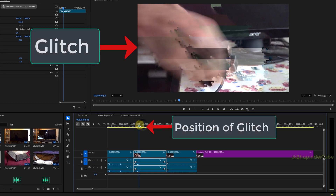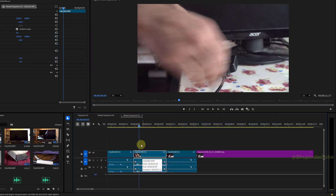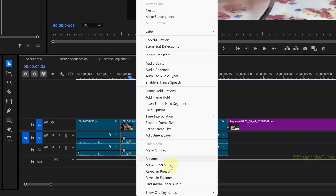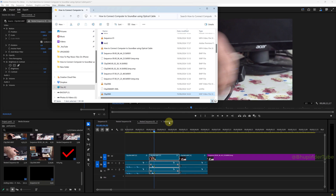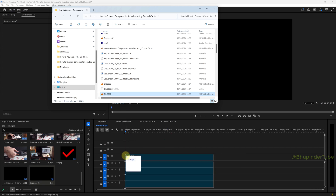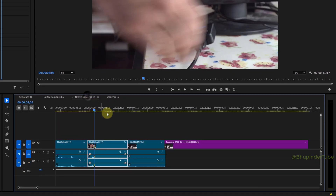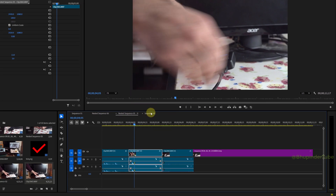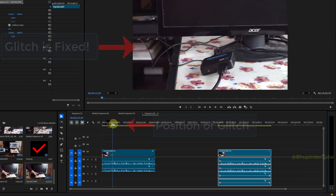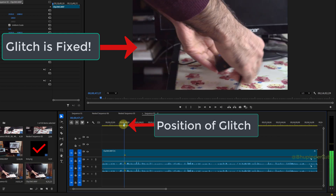Next method: move your playhead to the position where there is the glitch, make sure the clip is selected and highlighted, and then select Add Marker to add a marker to that point. Make a new sequence, then right-click on the clip and select Reveal in Explorer. Go to the blank new sequence and drag and drop the clip that has the glitch from your File Explorer. Then go to the sequence that has the clip with the glitch and copy that clip to this new sequence.